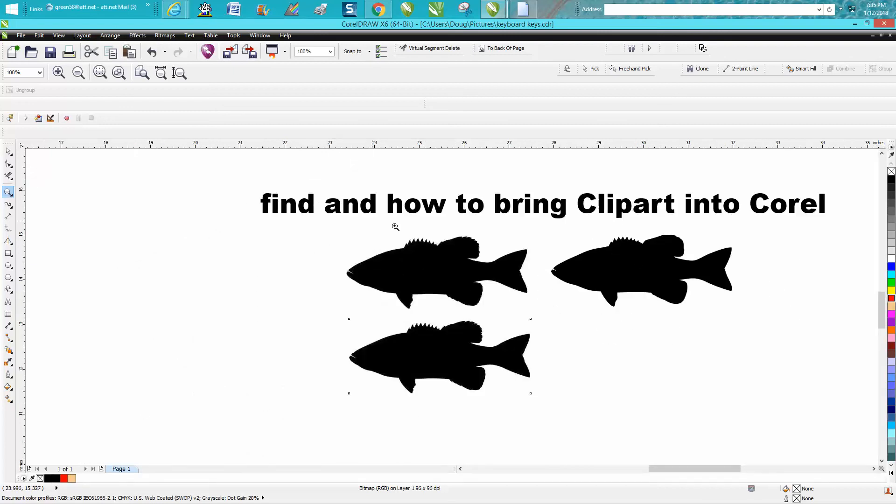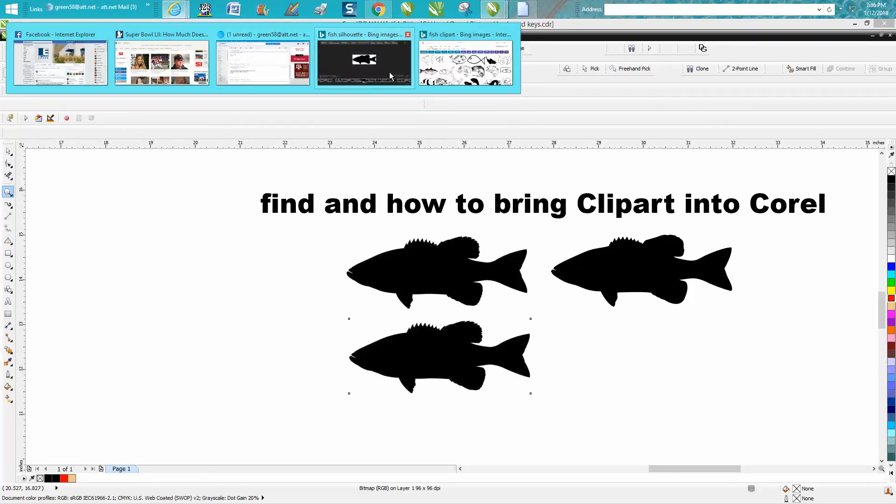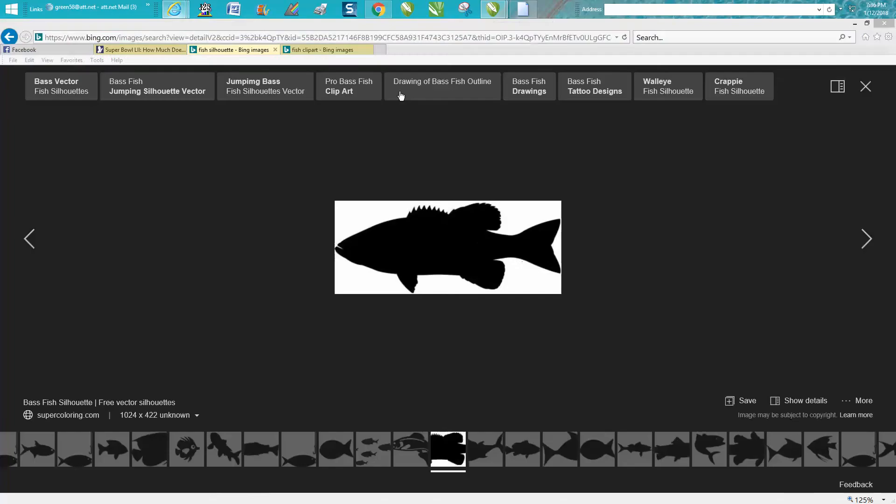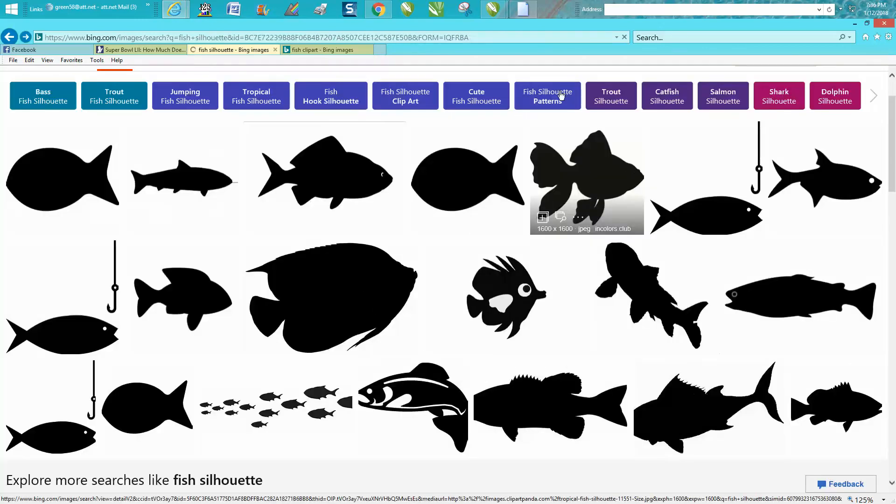So when you're searching if you just want a silhouette of something a person a player a football player search for silhouette and then all you have to do once you pick that one out just right click on it and you can copy it and put it right into Corel and save you some steps.